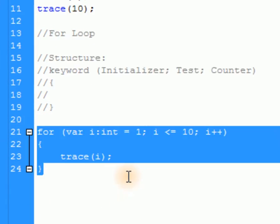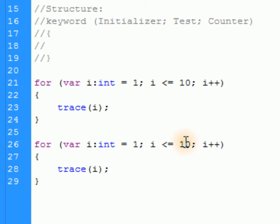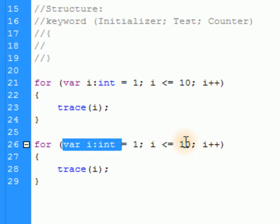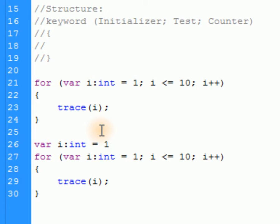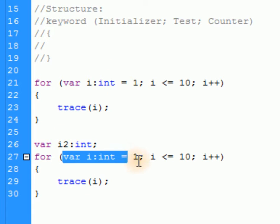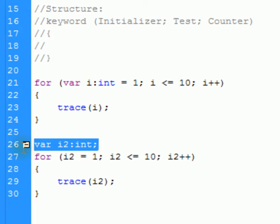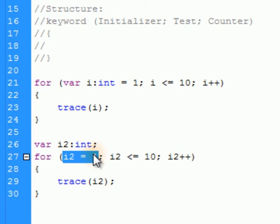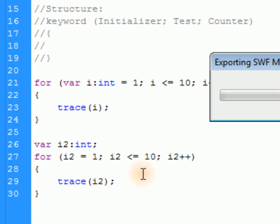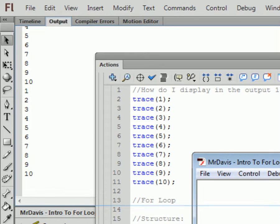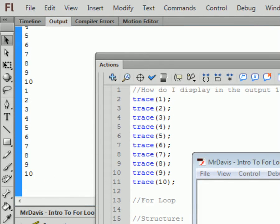You might find the inline variable declaration a bit confusing. Alternatively, you can declare the variable above the for loop — something like var i2:int — and then just reference it inside the loop by setting i2 equal to 1 in the initializer. Both approaches work the same. You can declare the variable separately or do it all in one line to save time.